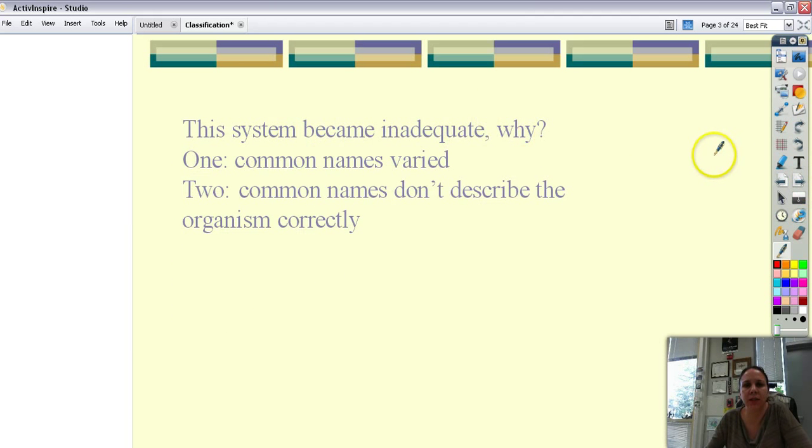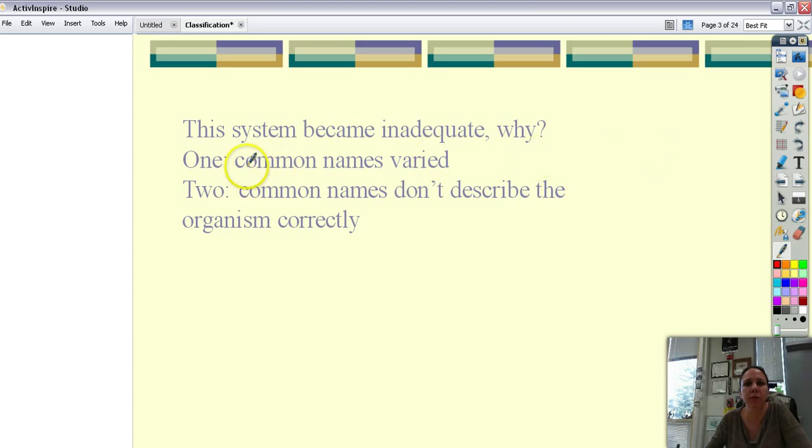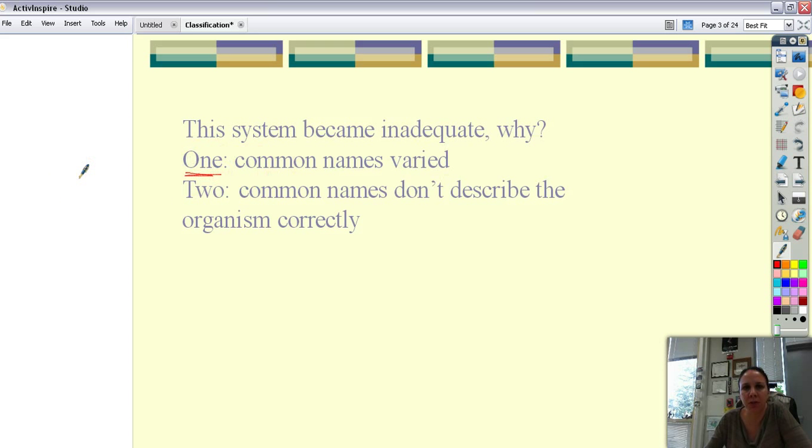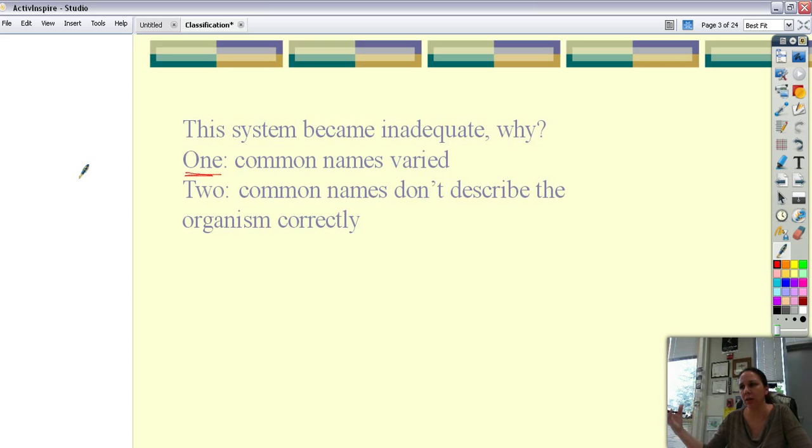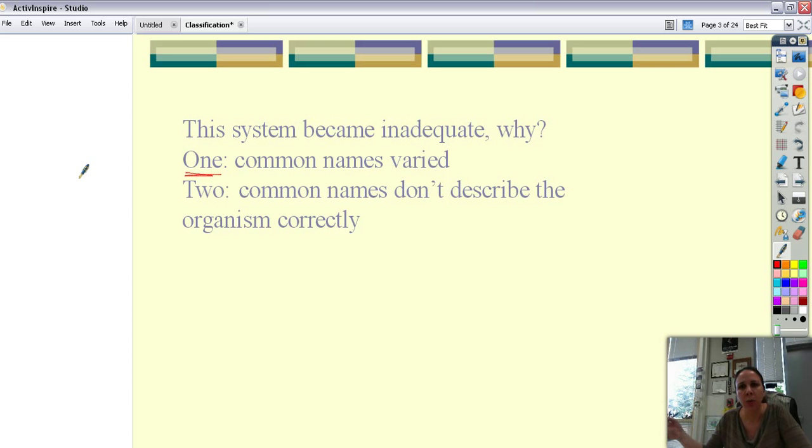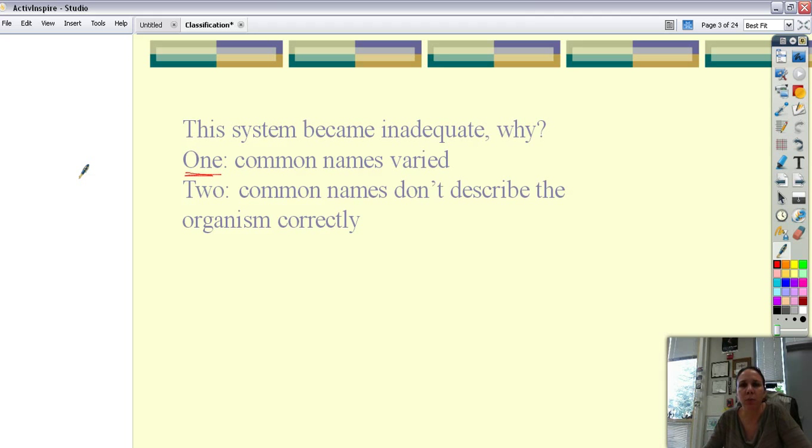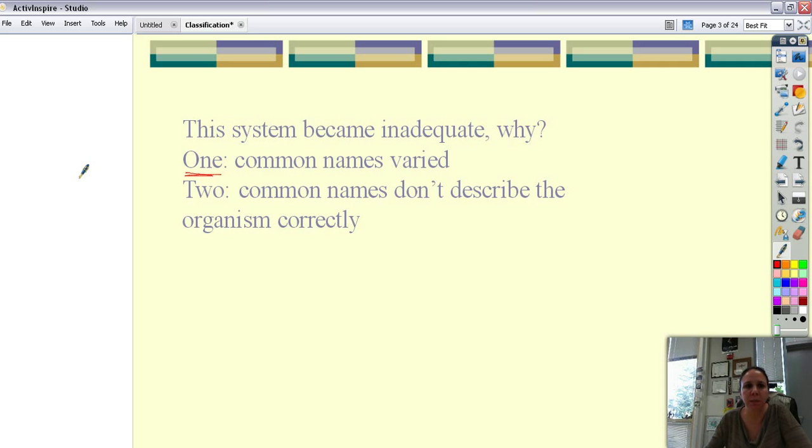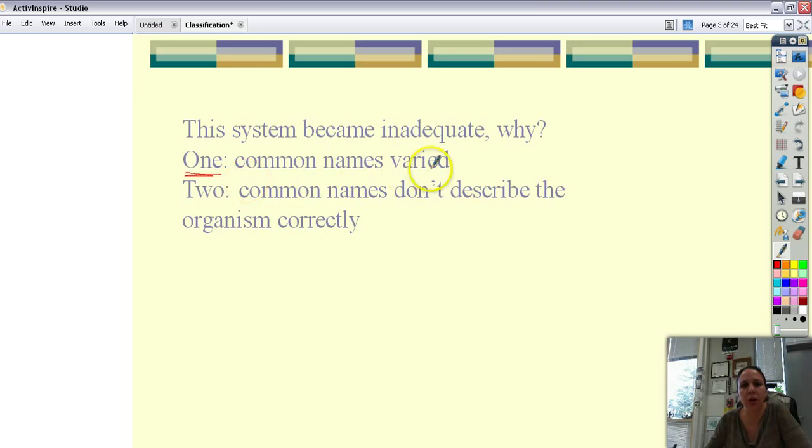So why did the system not work so much? Well for one the common names of the animals that people said were different. You know if I said oh did you see the whatever in my backyard? Well they may be thinking one thing. Like there's lizards that are all over campus called bluebellies. Well some people know it as bluebellies. Some people know it as a fence lizard. So because common names varied we didn't know if we were talking about the same things.